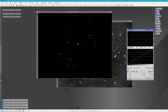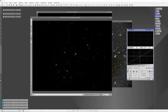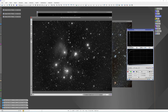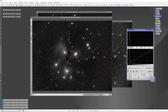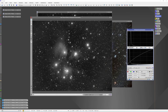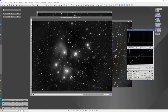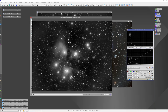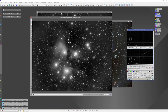We'll open the Histogram Transformation and do the same stretching process as before for our luminance layer. Lock it in, turn on the real-time preview, and move the midpoint up. We'll do that a few times — pulling back a bit to avoid losing detail in the midtones. Starting to lose a lot of detail in the mids, so that's going to do it right there. Apply and close.